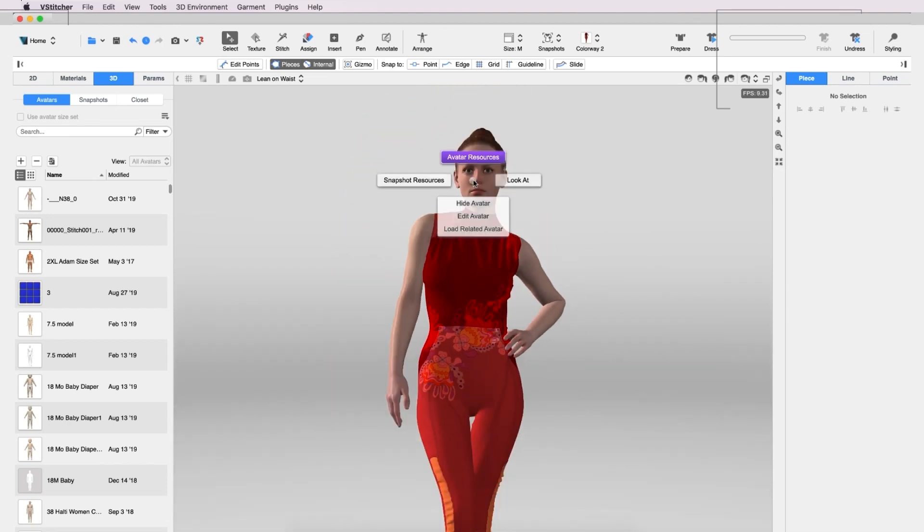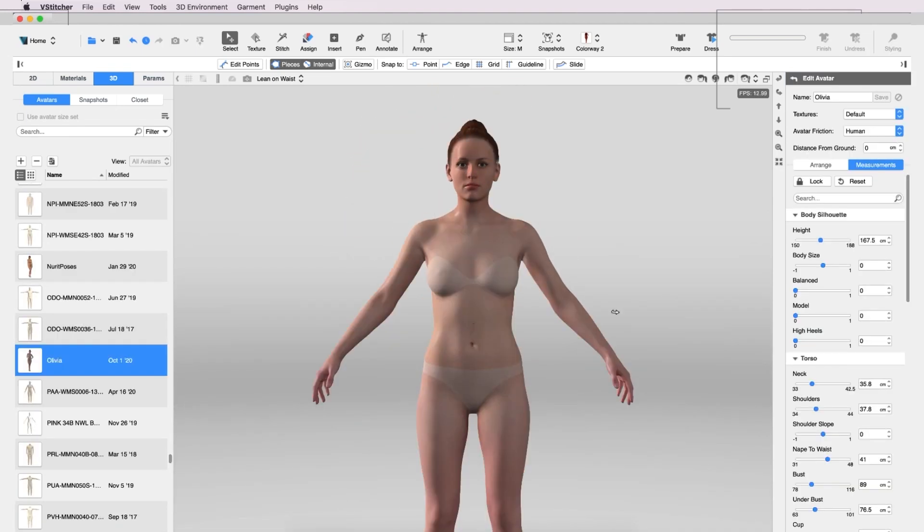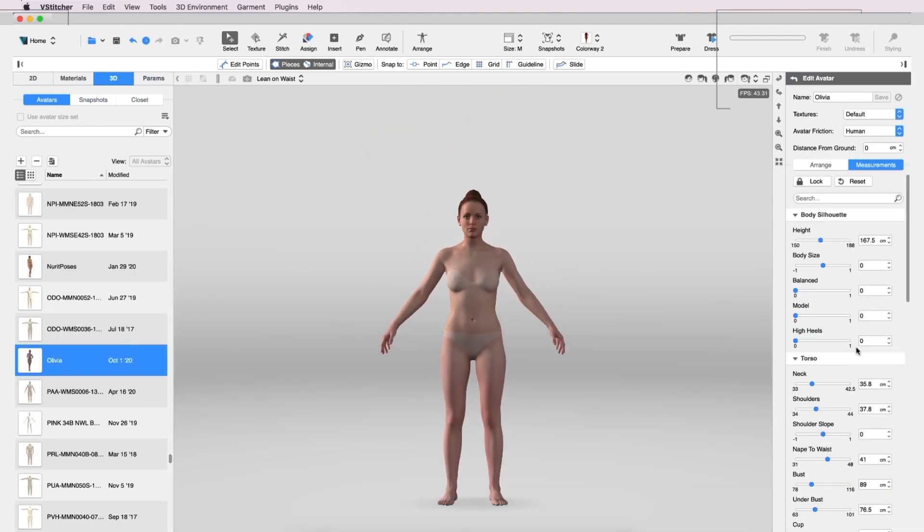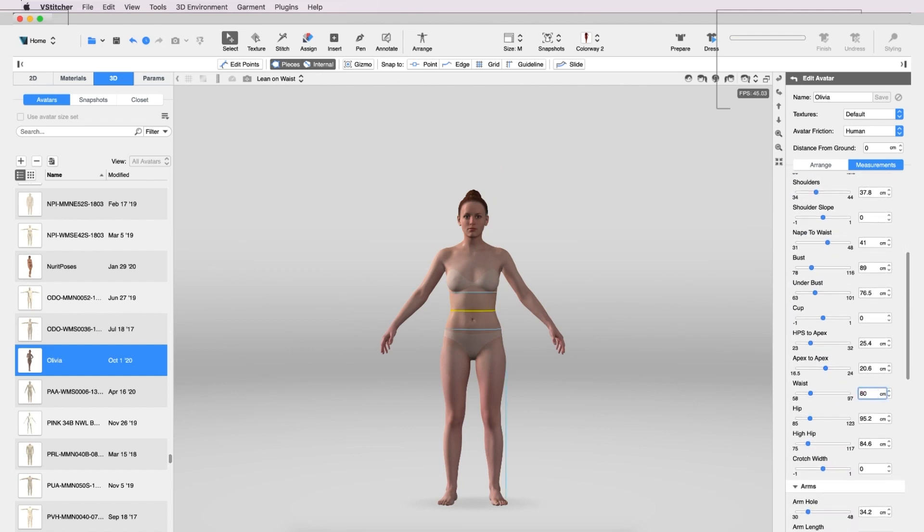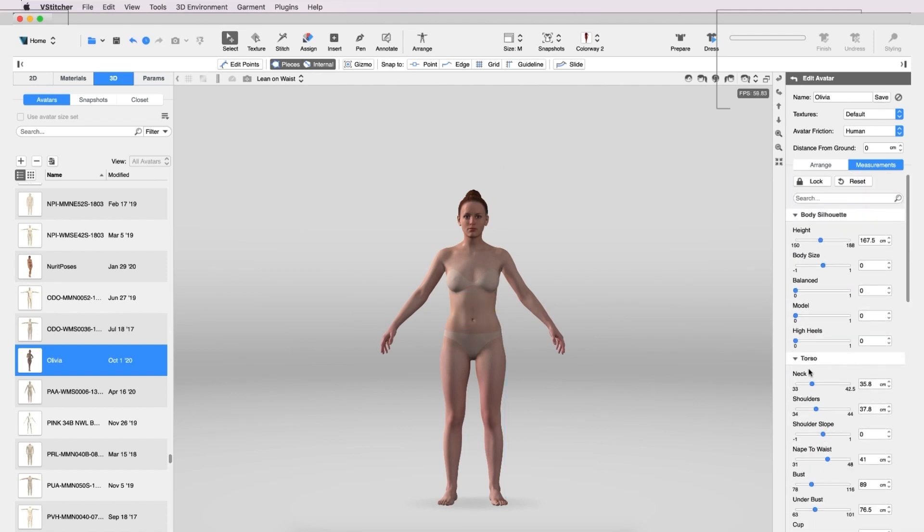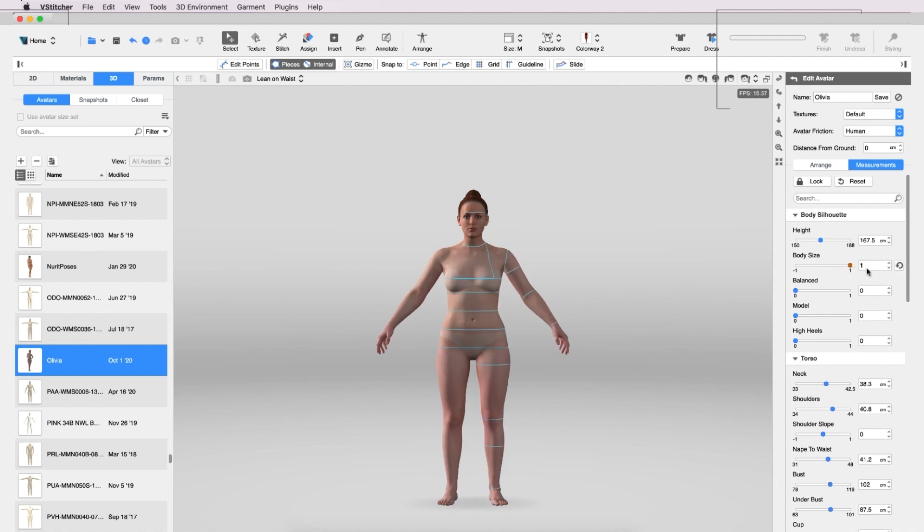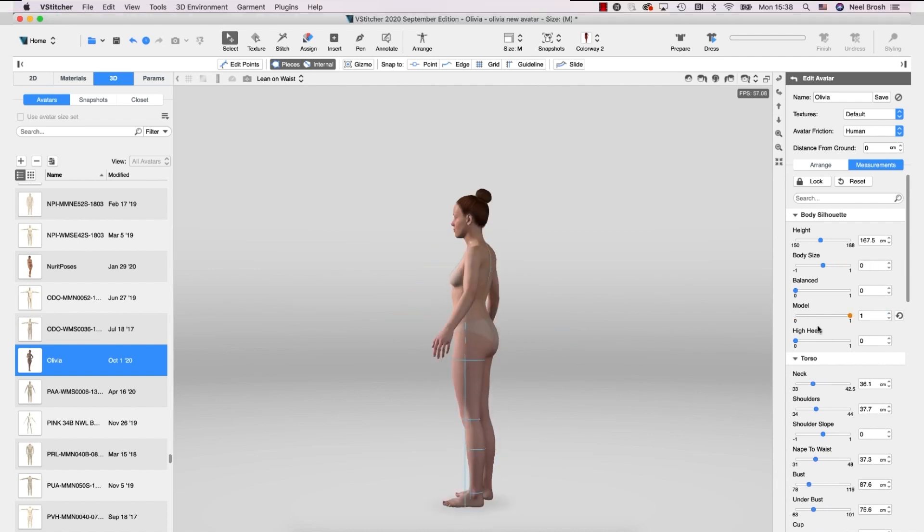Olivia is a parametric avatar so we can edit her measurements to fit our needs. We'll save this version of Olivia for future use.